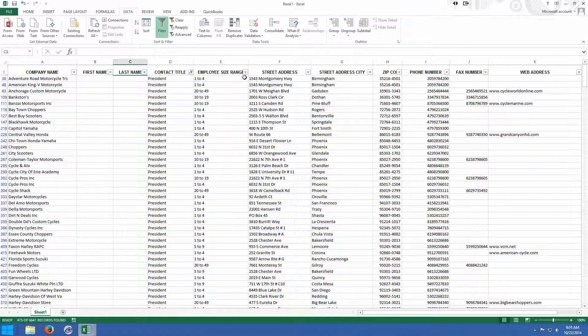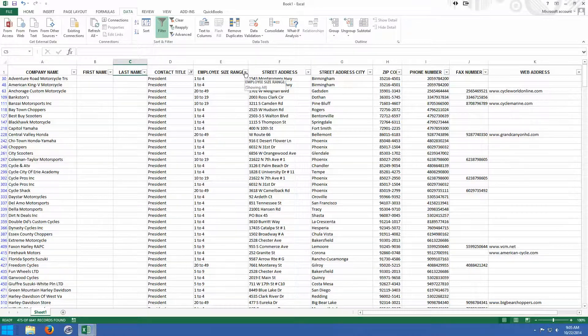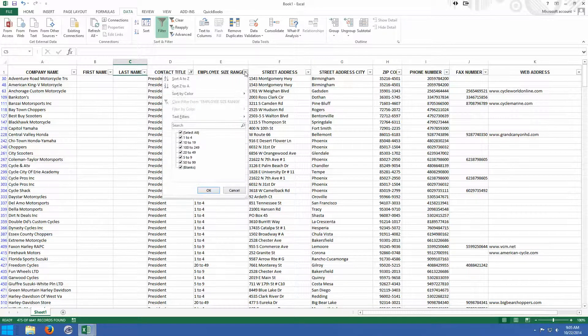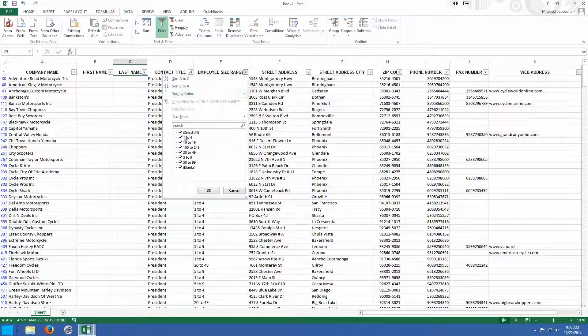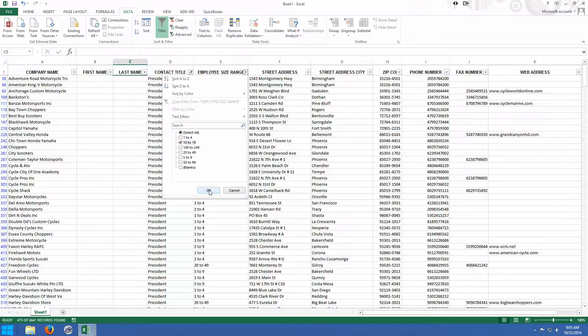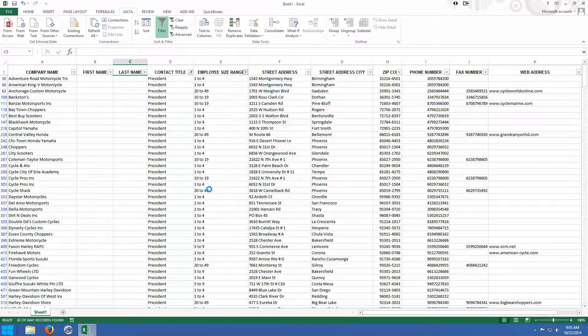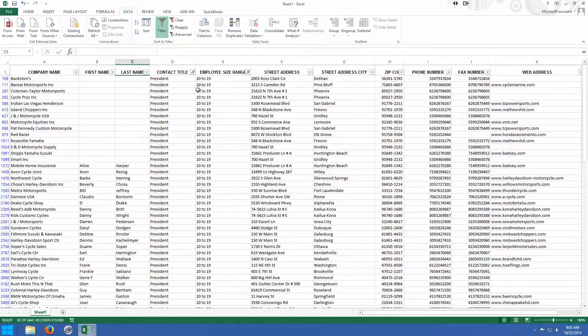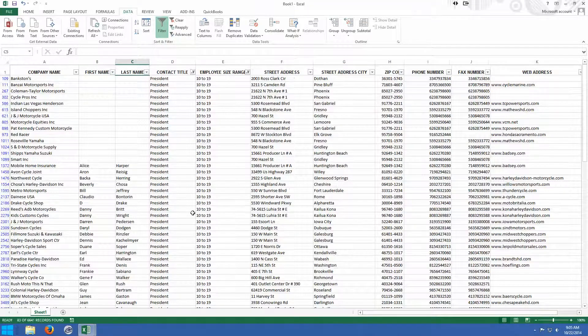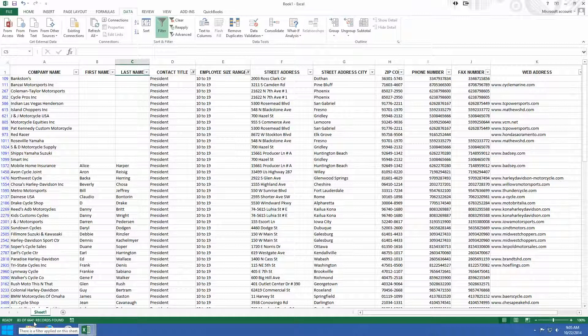But next, let's say we want to break it down even more so that we click on the employee size range. And let's say we only want companies that have 10 to 19 employees where the contact title is president. So now I've broken it down even more. So previously there were about 475 presidents, but now if we come back down here and look, 83 of the 6,641 records are presidents with employee size range of 10 to 19.